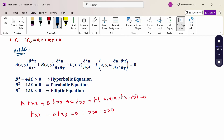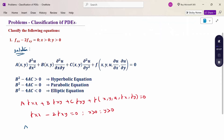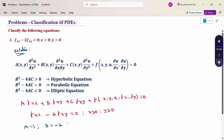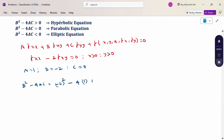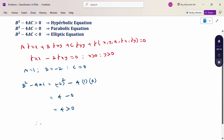Comparing to the given form, we check the values: A equals 1, B equals minus 2 because the coefficient of fxy, and C equals 0 because there is no fyy term. Therefore, to calculate B squared minus 4AC: that is minus 2 squared minus 4 into 1 into 0, which gives 4 minus 0 equals 4. It is greater than 0. Therefore, the given equation is a hyperbolic equation.